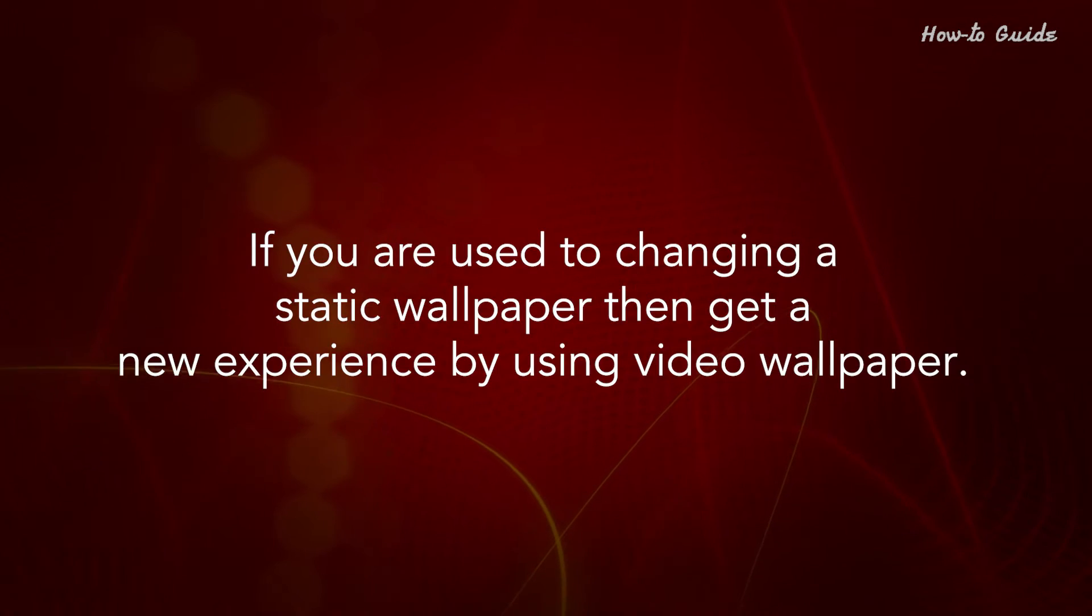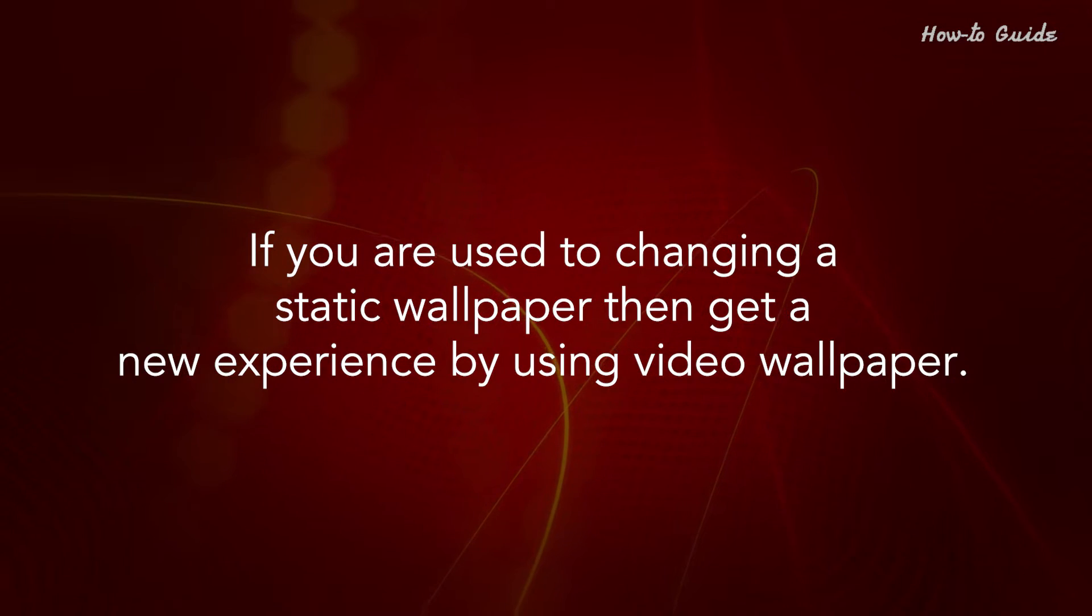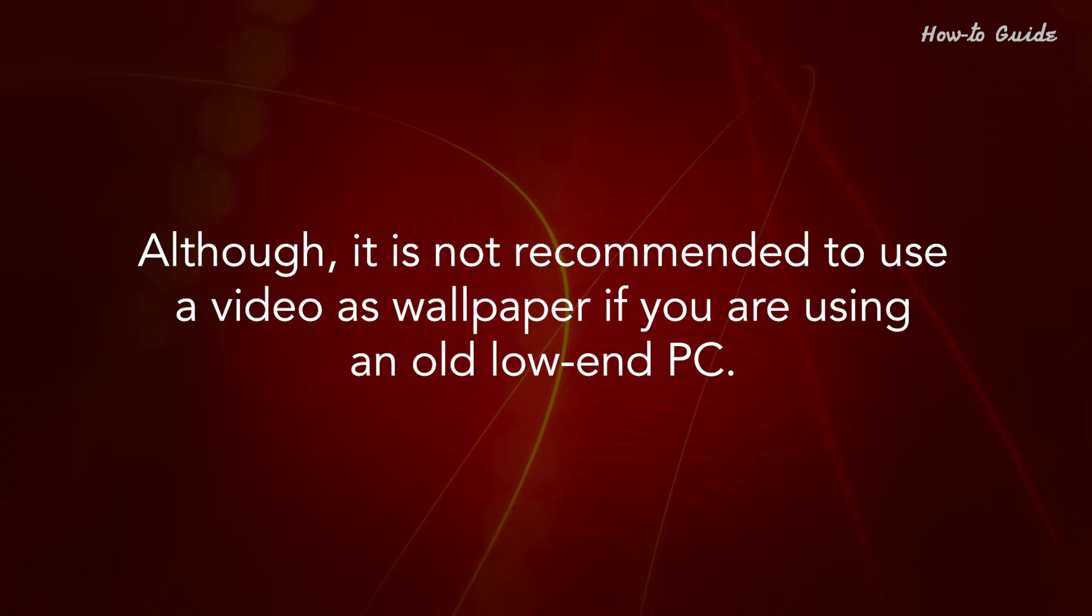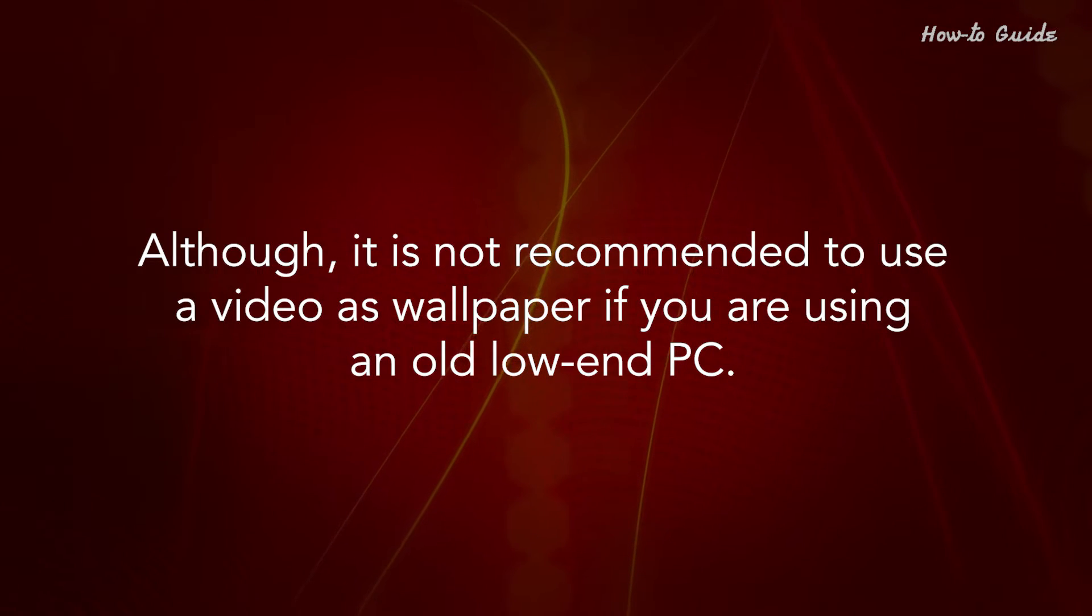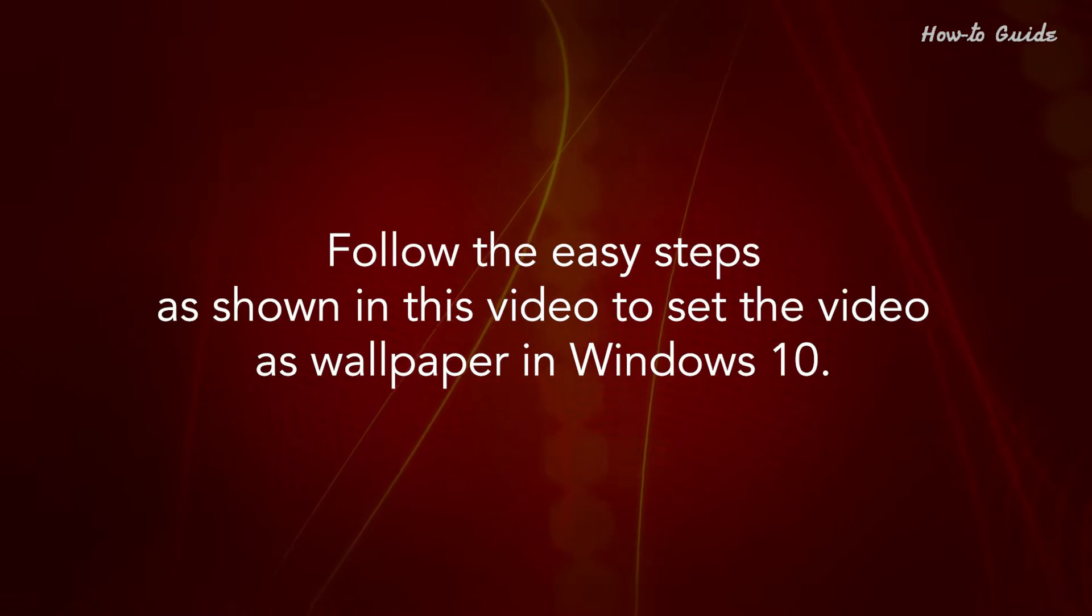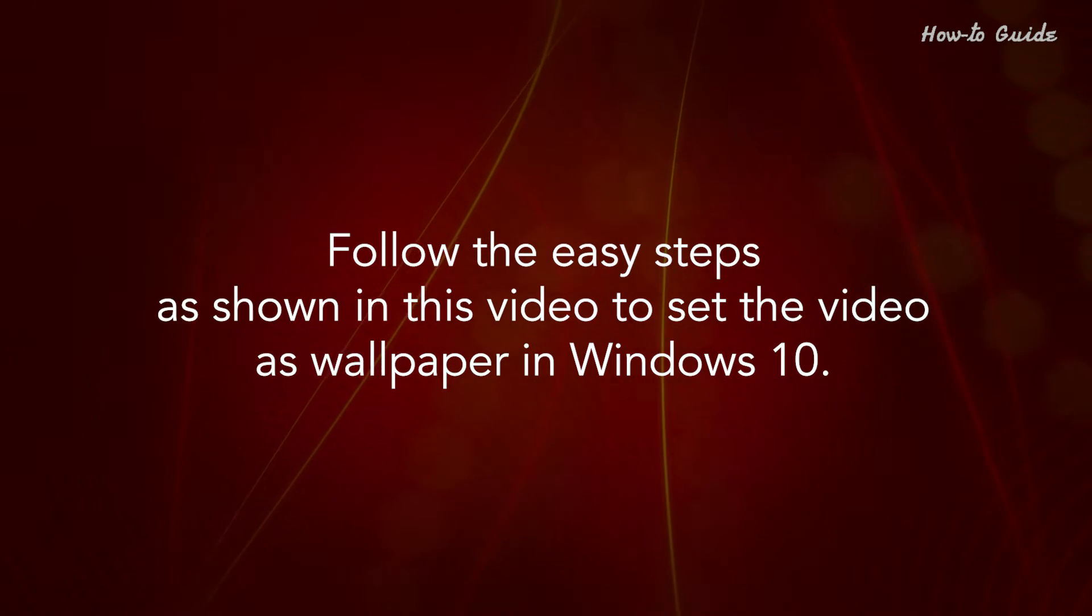If you are used to changing a static wallpaper, then get a new experience by using video wallpaper. Although it is not recommended to use a video as wallpaper if you are using an old low-end PC, follow the easy steps as shown in this video to set the video as wallpaper in Windows 10.